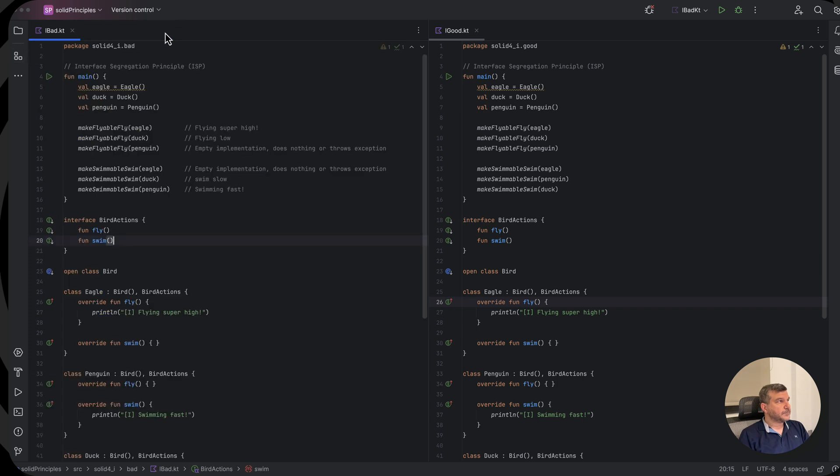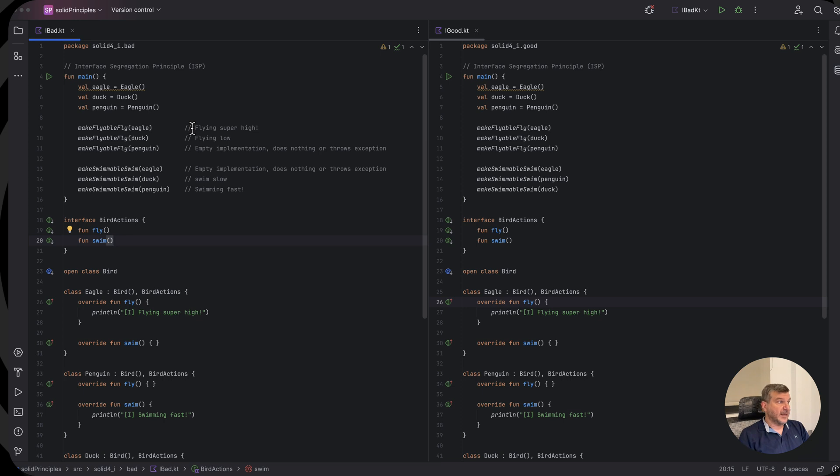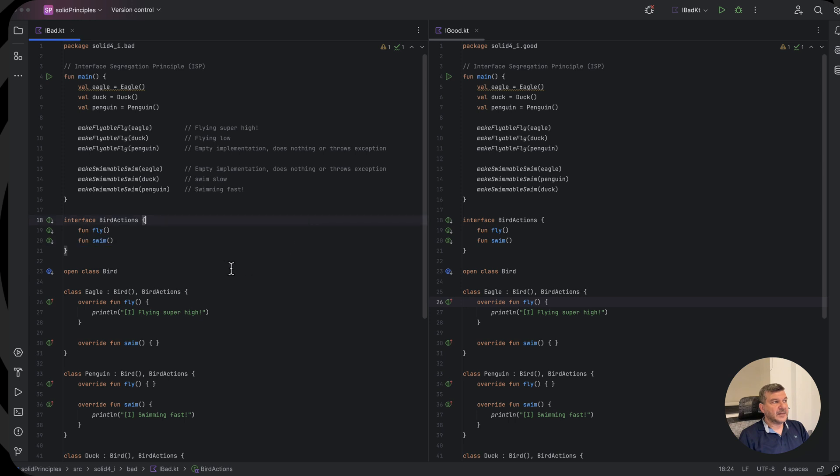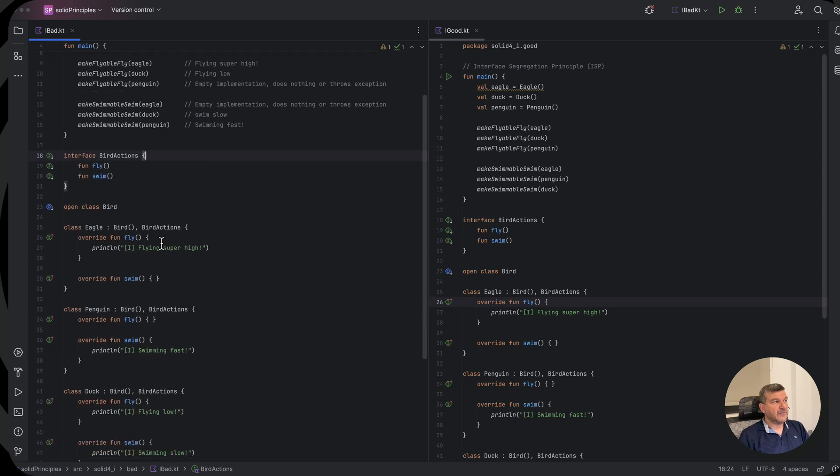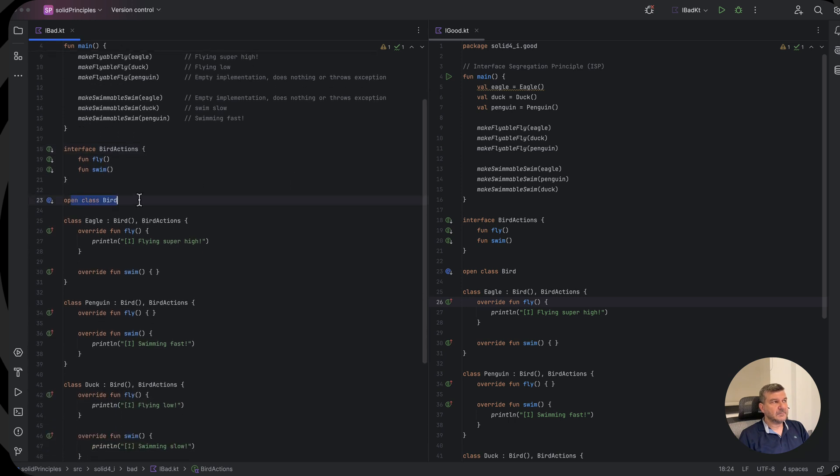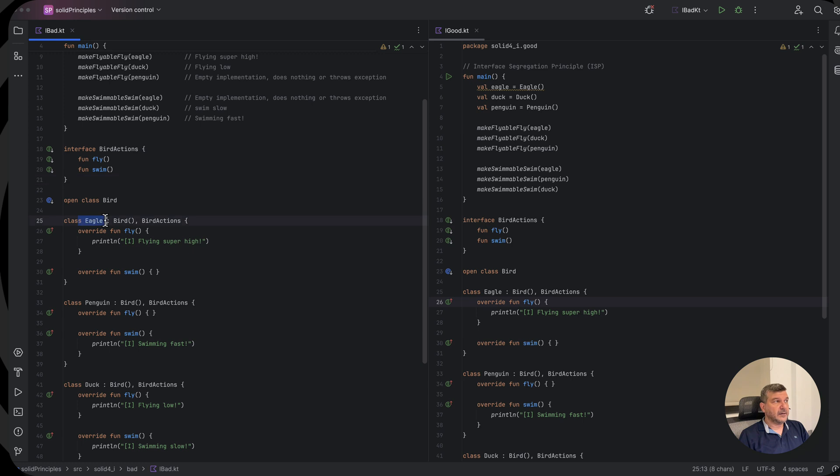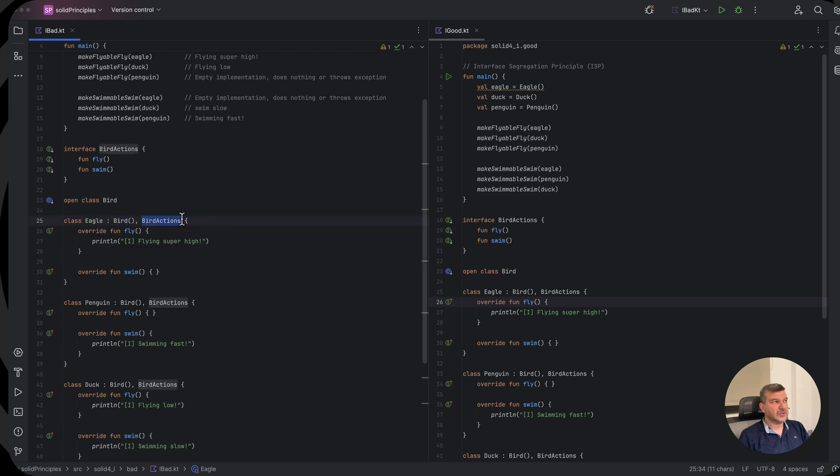Now, here we will see that we have an interface that defines fly and swim actions. And we have a class and we define an eagle, which is a bird, and it implements the bird actions.